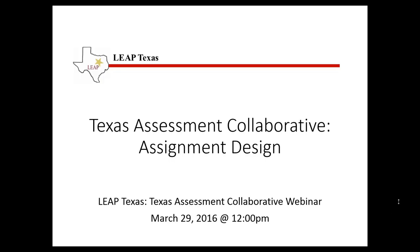In this LeapTexas webinar today we're going to be looking at assessment of core curriculum assignments, specifically looking at assessment in terms of the Texas Assessment Collaborative. Hopefully you have some idea of what the Texas Assessment Collaborative is; if not, you can check out the information on the LeapTexas website. We'll also be talking about some general aspects of designing assignments and have a couple of guest speakers participating today to tell us about their experiences with the NILOA Charrette recently held in New Orleans.